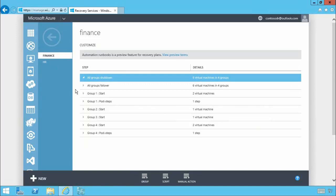Firstly in the event of a planned failover where the primary site is still online you'll see that all VMs are shut down cleanly which will ensure that any final delta changes can be replicated up to Azure.